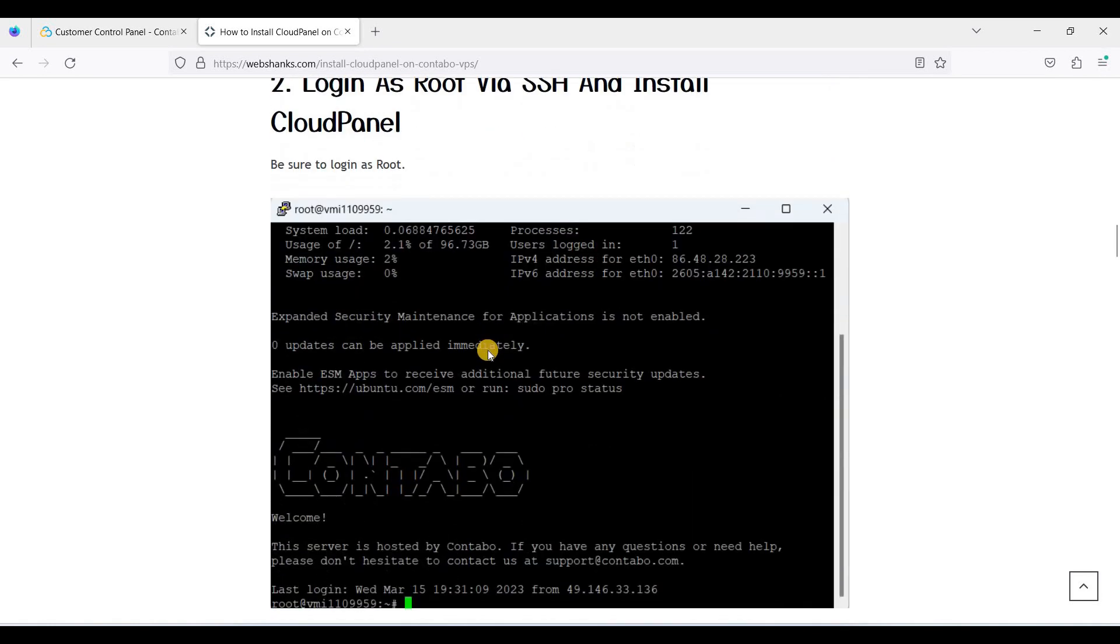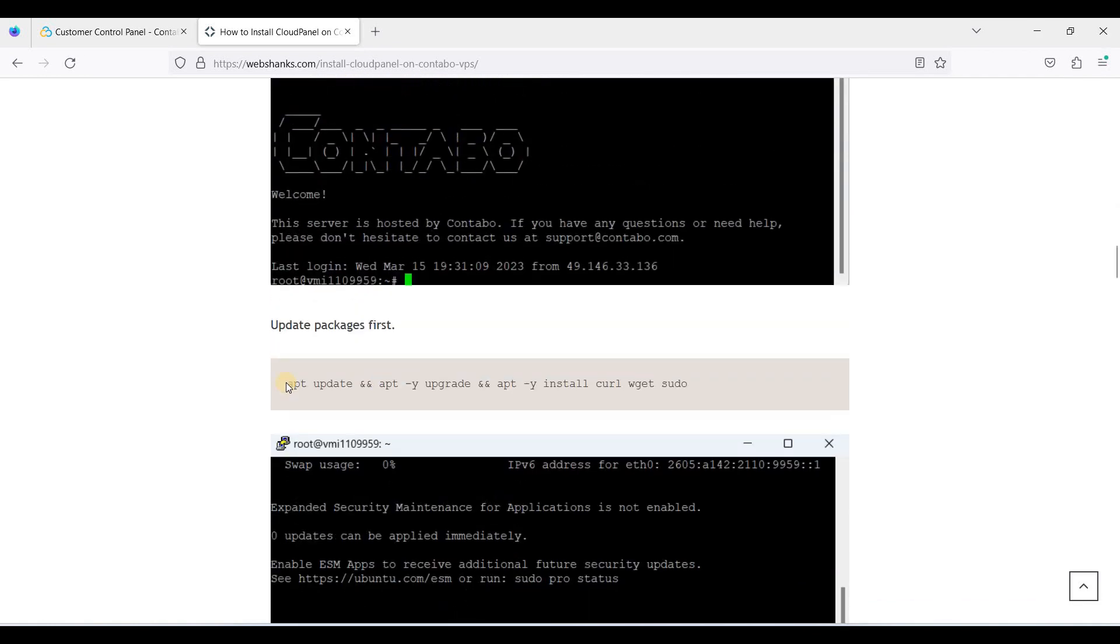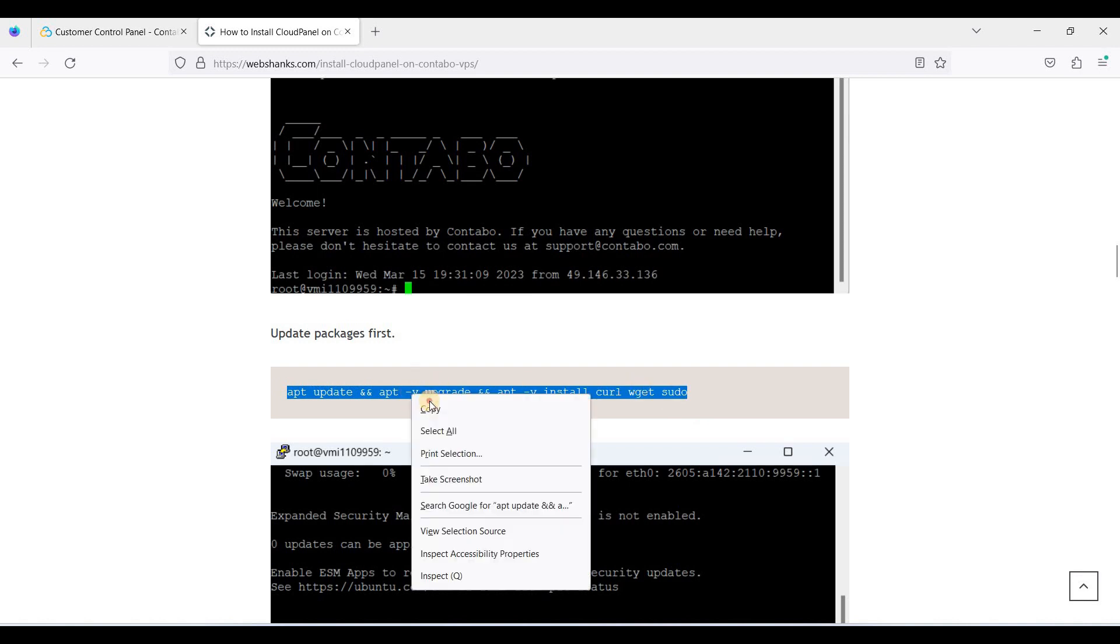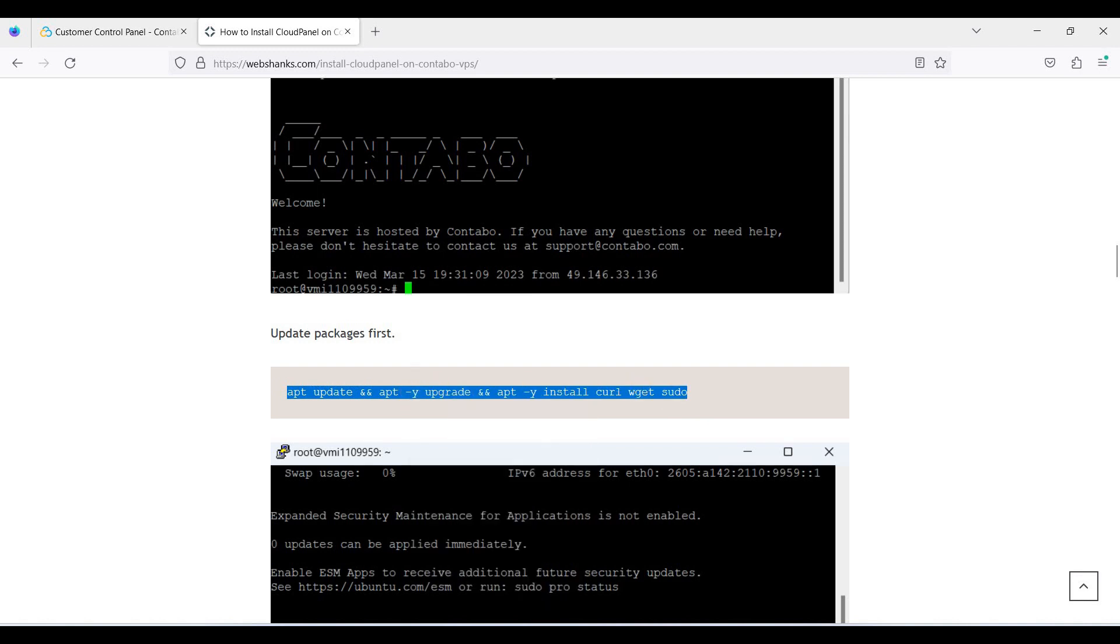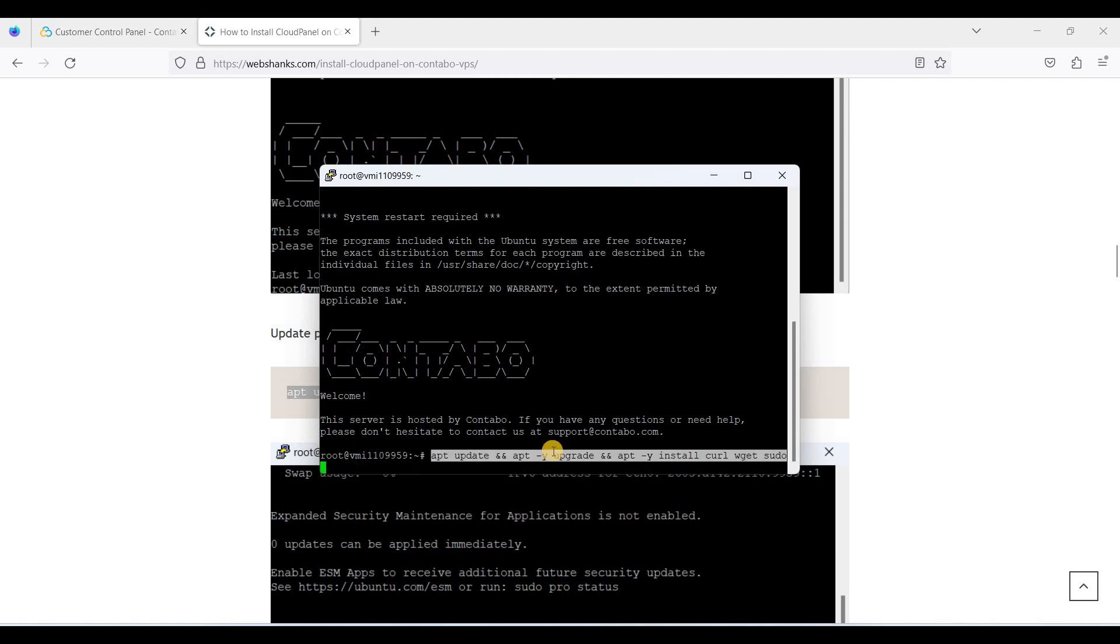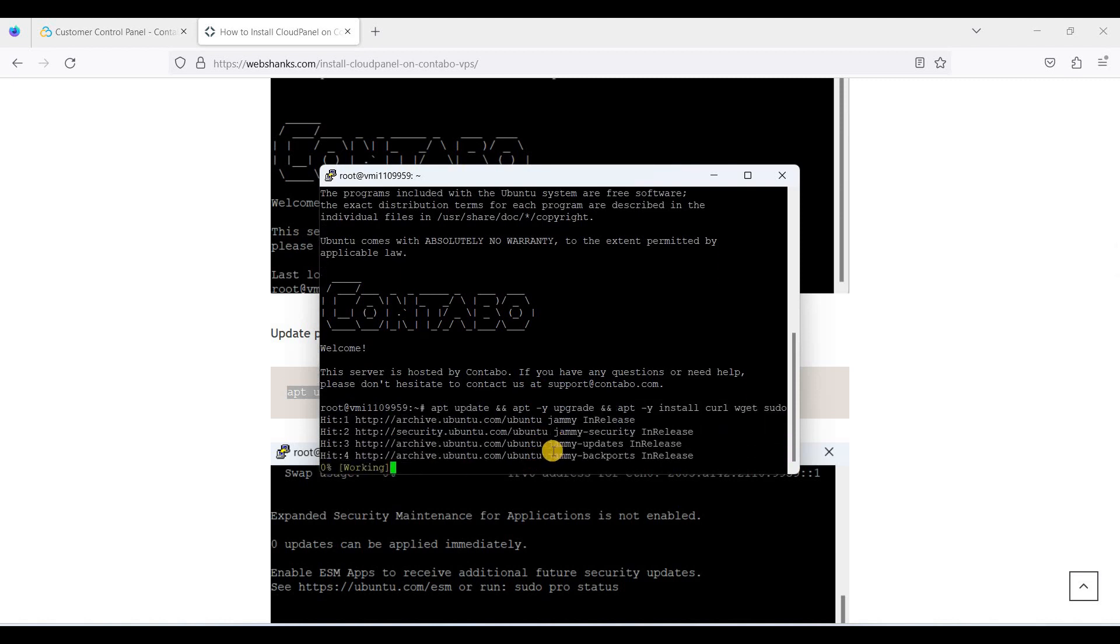First, let's update packages. So just copy this command to CLI and click, now enter. Okay, it's done.